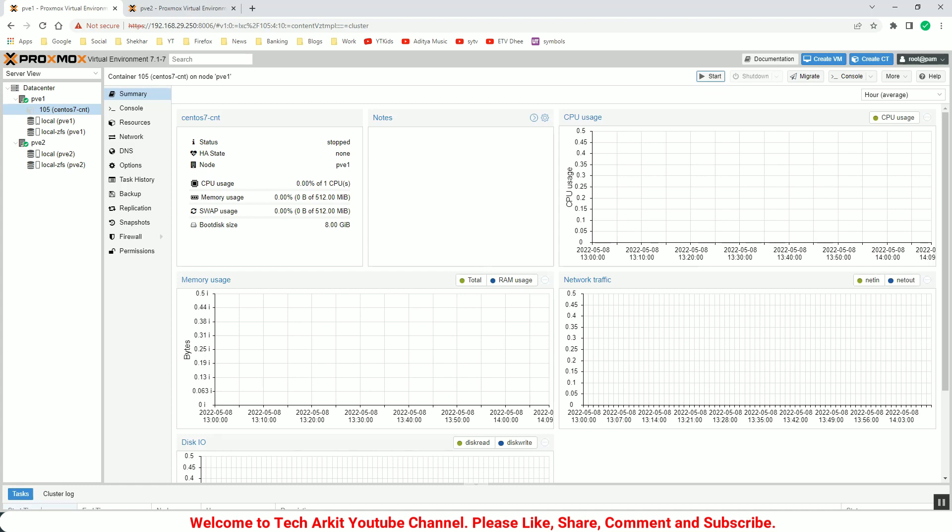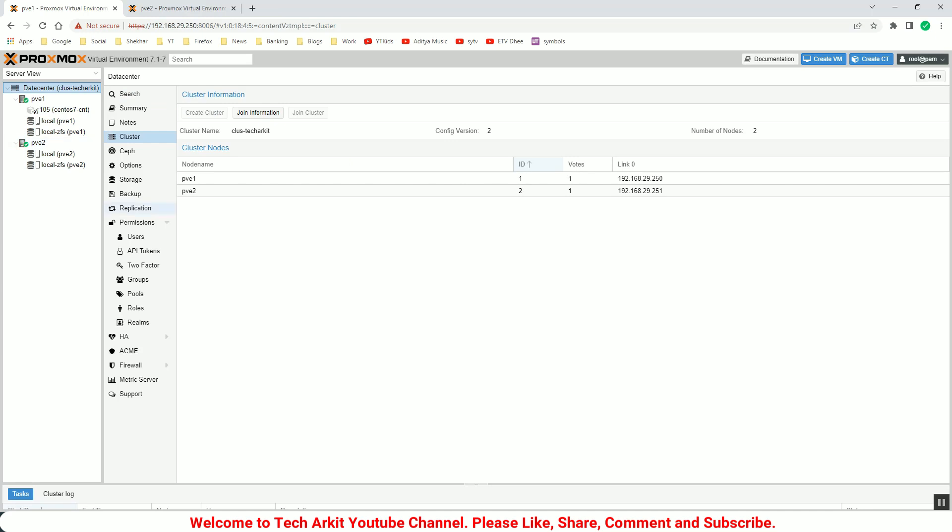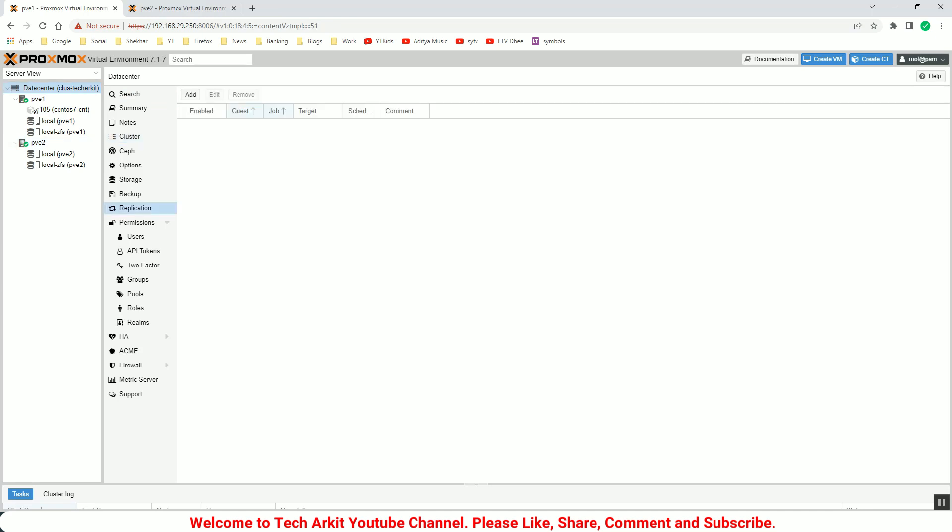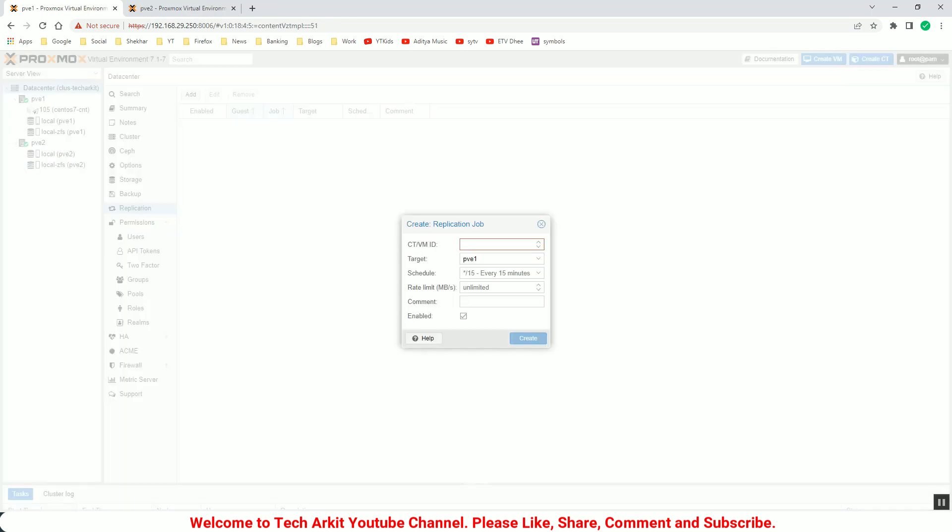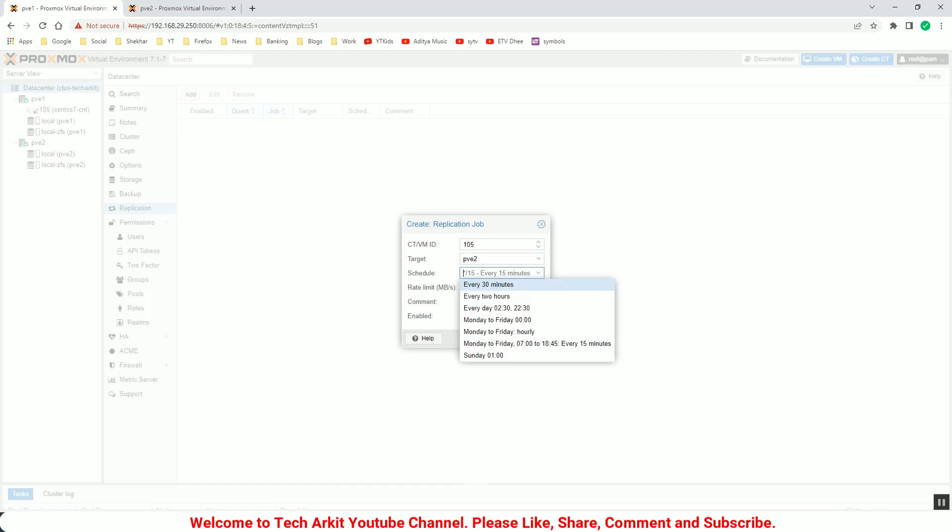Now let's enable the replication pair here. To do that, go to the replication and click on add and provide that VM ID number which you want to replicate to the target. Then select the target. So the target, I have hosted this container on the PVE1, so the PVE2 is the target now.